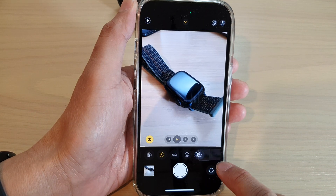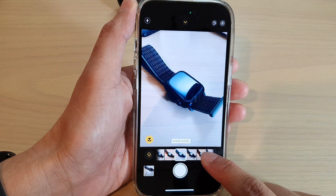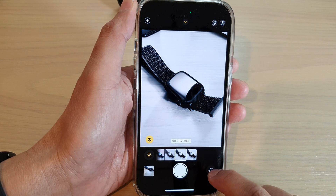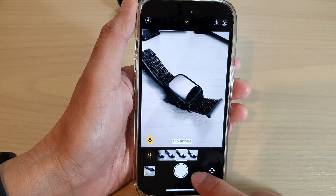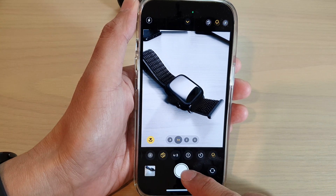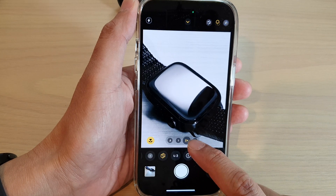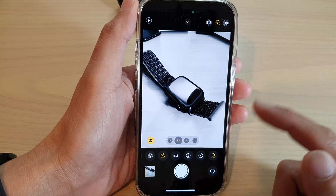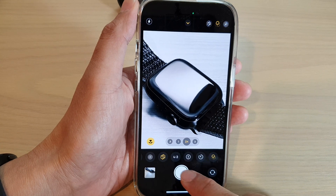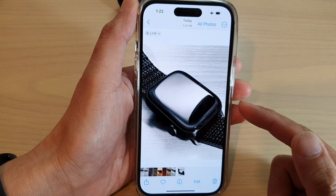Tap on the Effect button. In here, swipe across and select an effect that you would like to use. Next, tap on the shoot button, or you can close the Effect button and then tap on the shoot button. You can also zoom in or zoom out before taking a photo. Once you are ready, just tap on shoot.